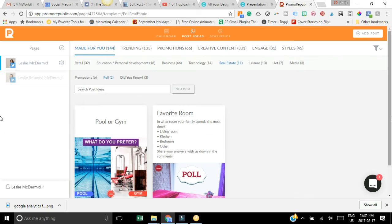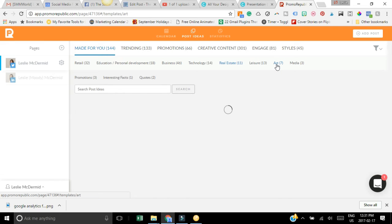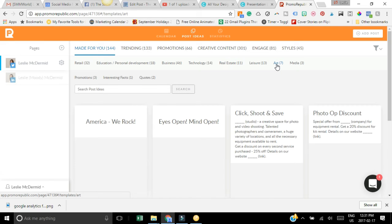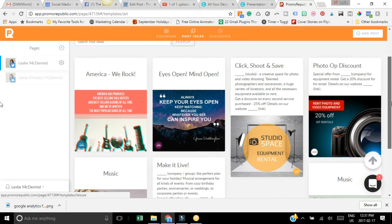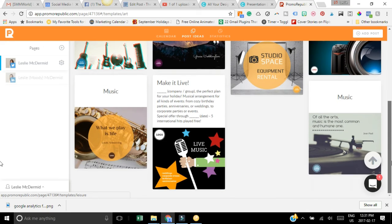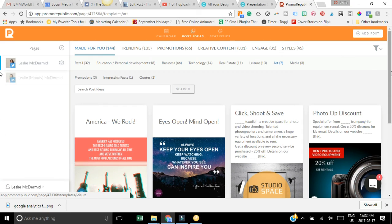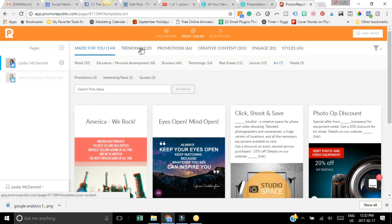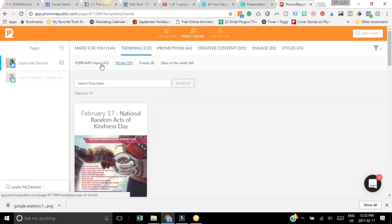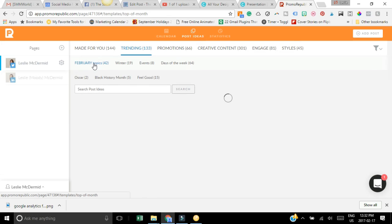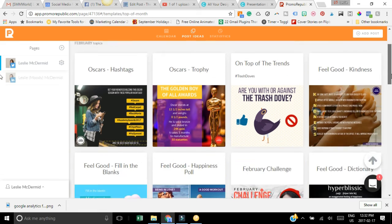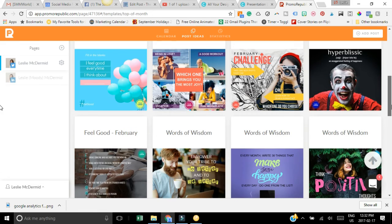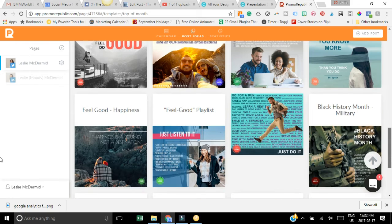Let's take a look at another category here, so let's choose art. Now it's going to show you all these different artsy posts. You can go to trending and it's going to show some of your trending depending on things that are happening in February. You can go by February topics which would include the Oscars and Valentine's Day, and since it's random act of kindness it will have things like that in there.